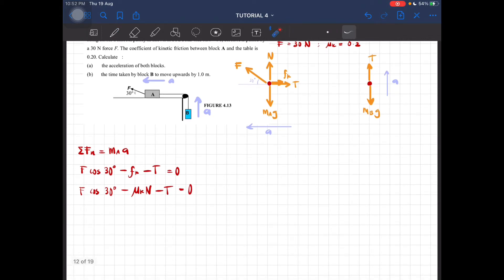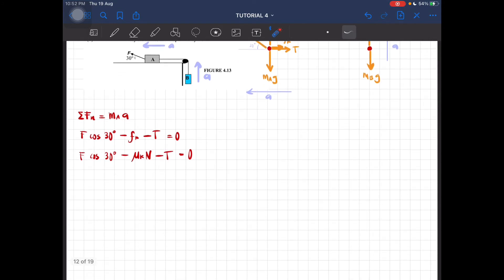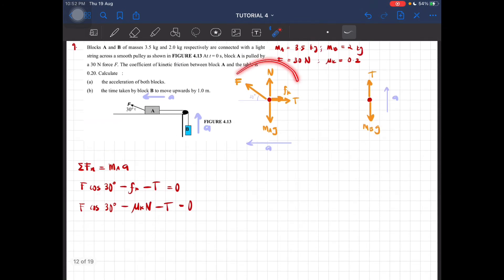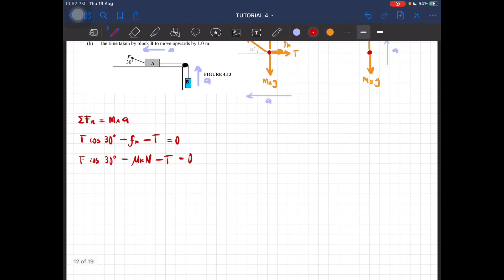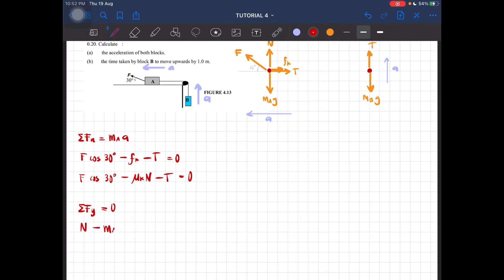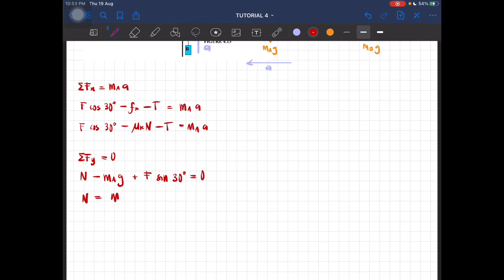We need the y-component because we don't have the value of N. For the y-direction on block A, the forces sum to zero: N minus m_A × g plus F sin 30° equals zero. Rearranging, N equals m_A × g minus F sin 30°. This is equation one. The x-component equation is equation two.